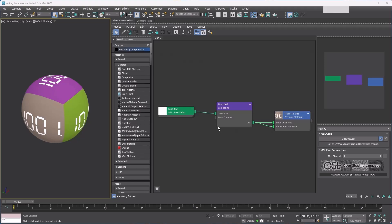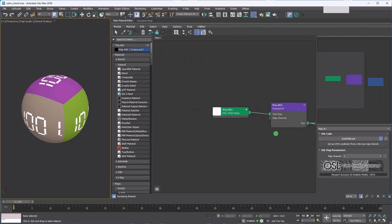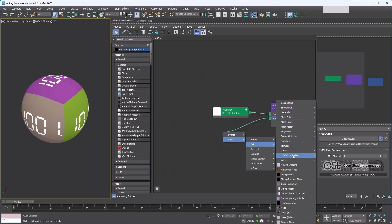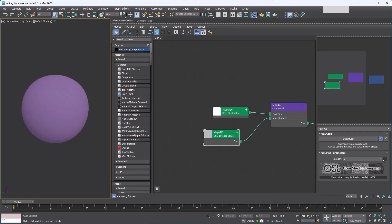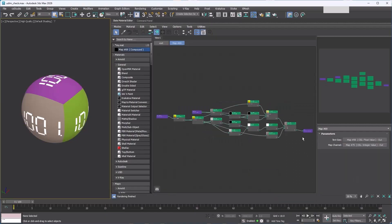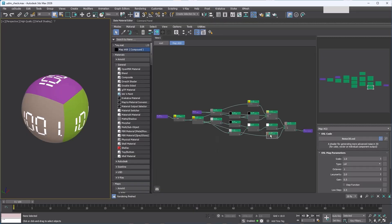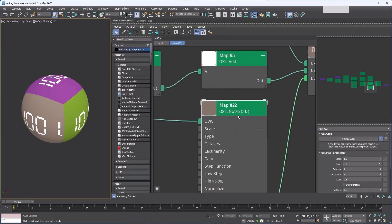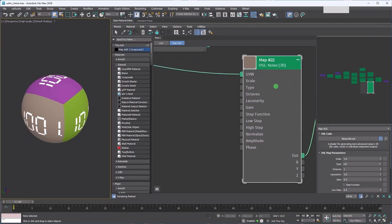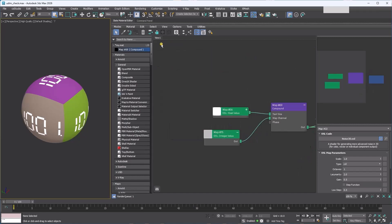If nothing is connected to that slot, it will use the original value from the map inside the compound. To control the value, you need to connect a map to the compound. You can create a new map for the slot the same way—just drag out from the slot into empty space and a list of available maps will appear. Pick the one you want and it will be added. For random color variation, I'm using a Noise 3D map. It doesn't have a seed parameter, but we can use the phase parameter instead. Expose the phase parameter just like we did with the UV channel parameter.